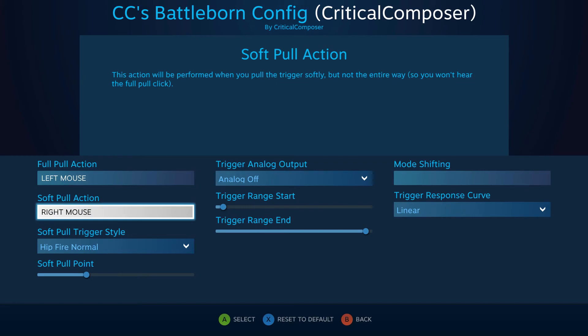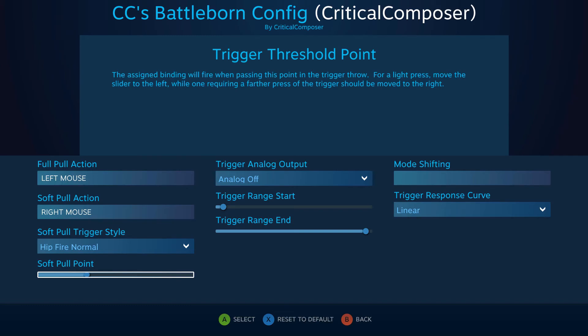Surprisingly, this works very well, especially after adjusting this next setting. The soft pull point sets a minimum threshold for activating the soft pull binding. By default, this sits at 30.5%, so you'll need to pull the trigger about 30.5% — about a third of the way — before the soft pull binding will activate. If you feel like you are having to pull farther than expected to initiate the soft pull, then reduce this value. Likewise, if the soft pull feels too sensitive, then increase it.